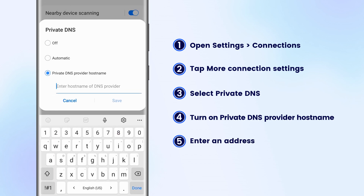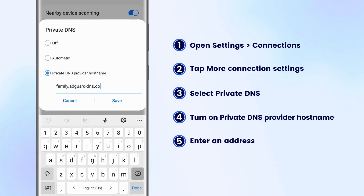Enter a suitable DNS address. To block adult sites, input family.adguard-dns.com.